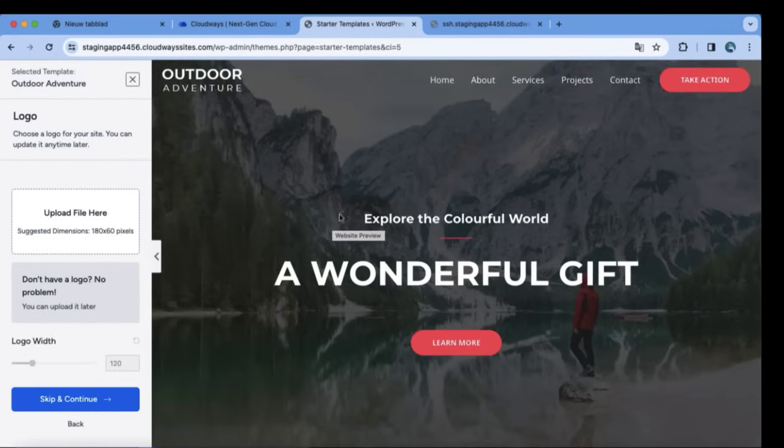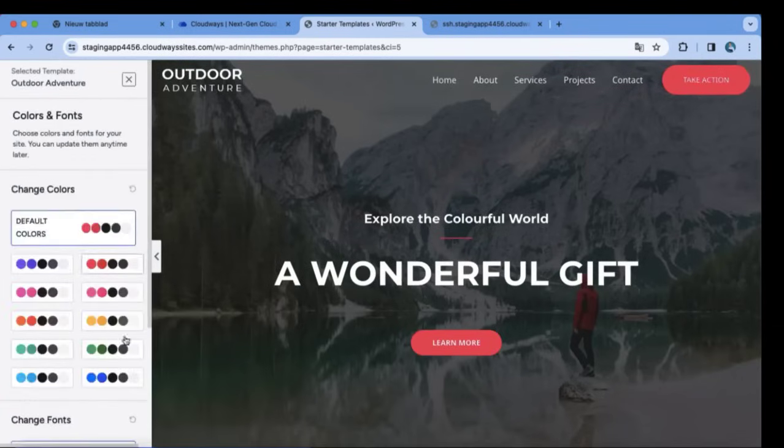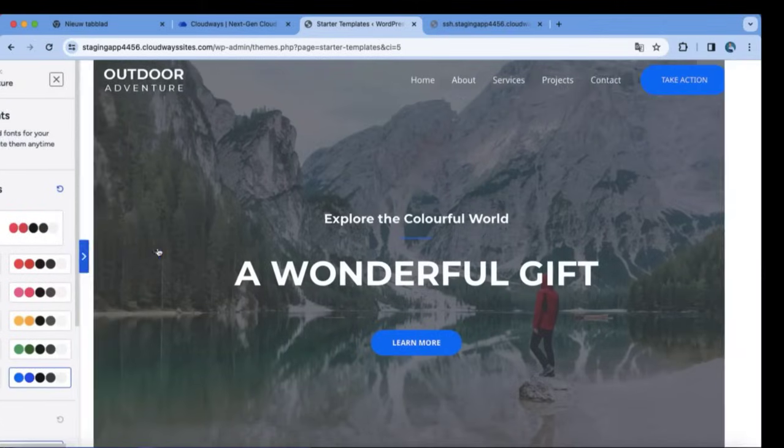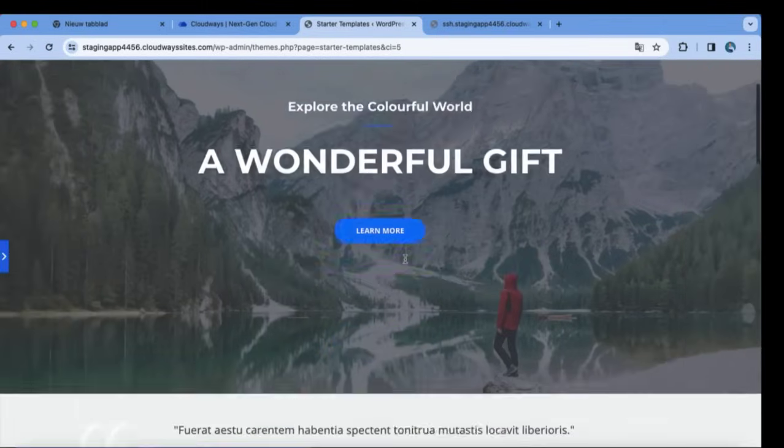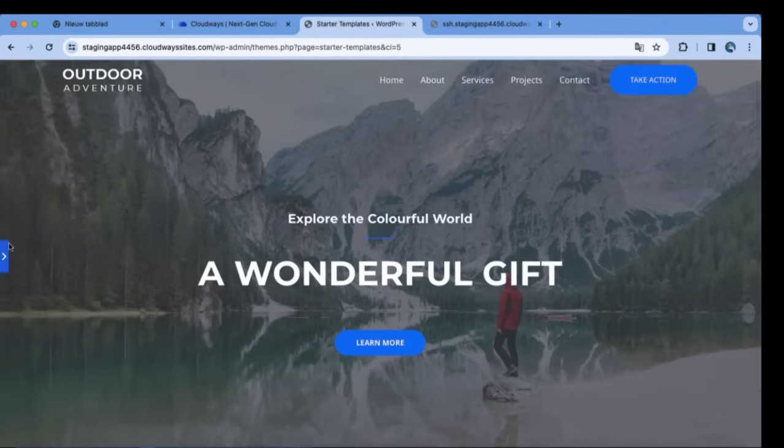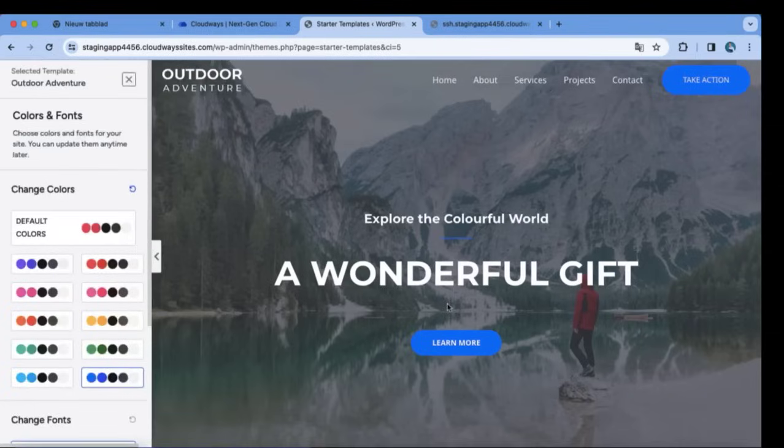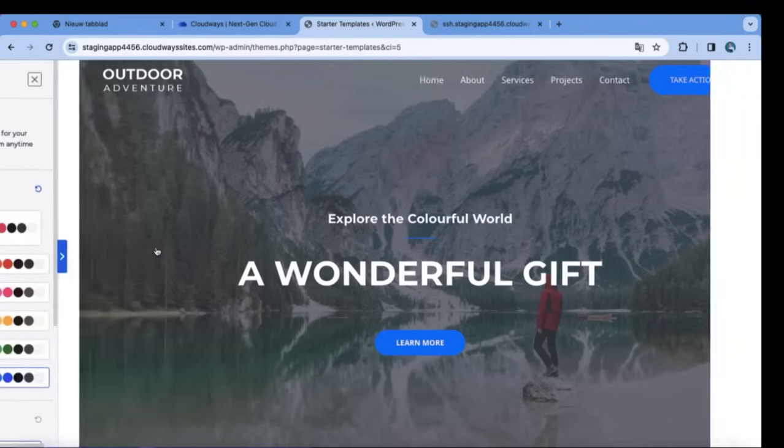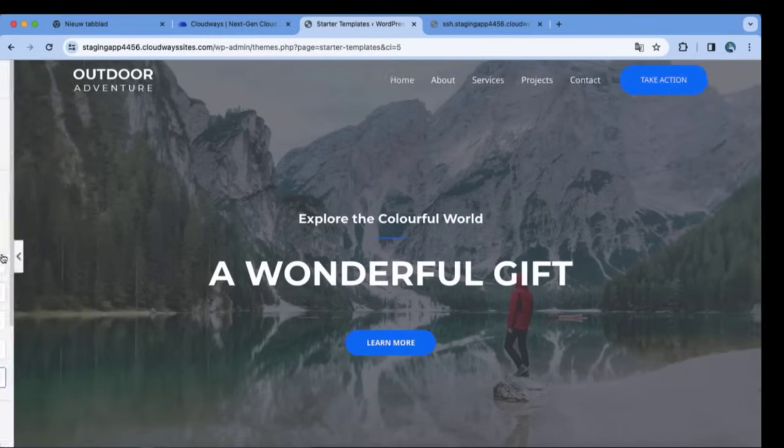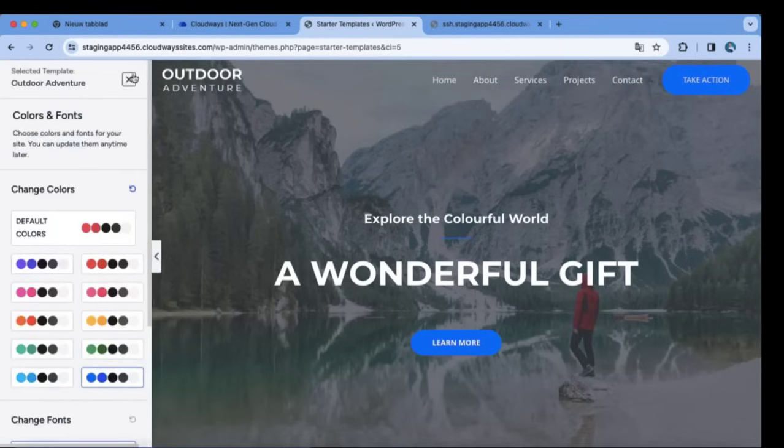So this is the site that we just created. We are all live and set. Skip and continue. Choose your colors and full screen. So this is looking beautiful in my opinion. I'm very happy with this result but we must change a few things.